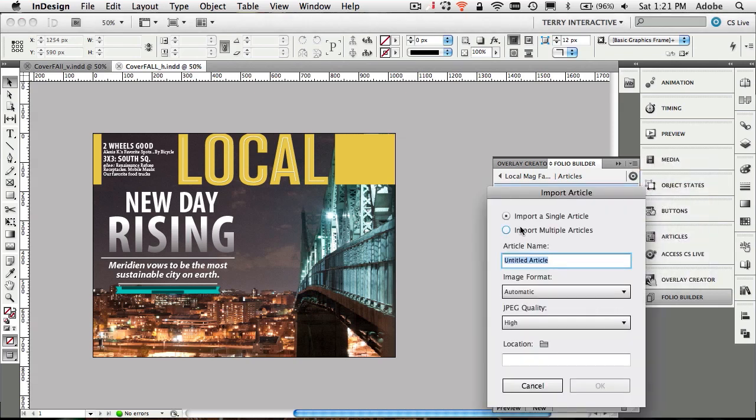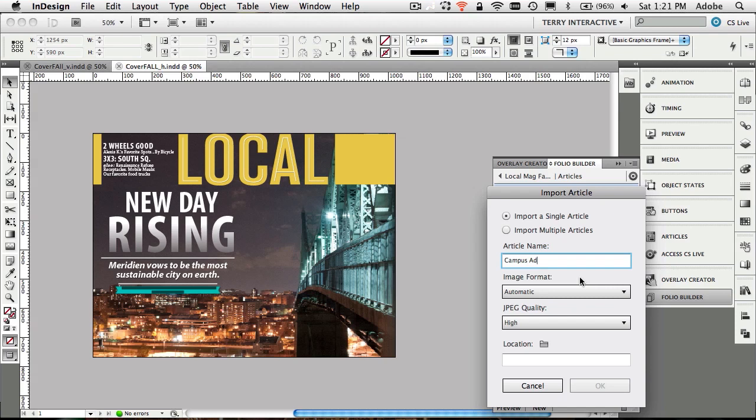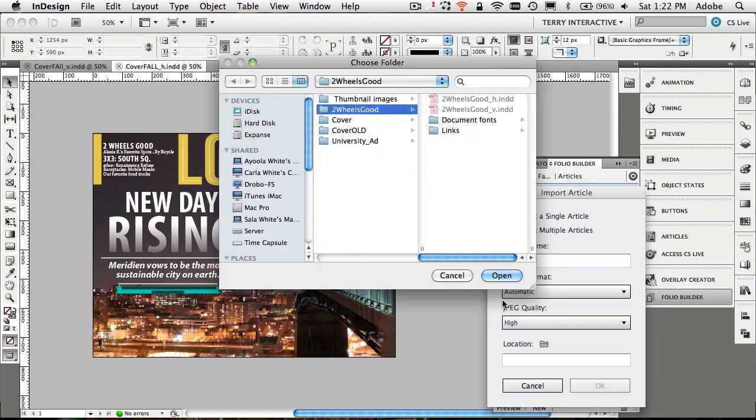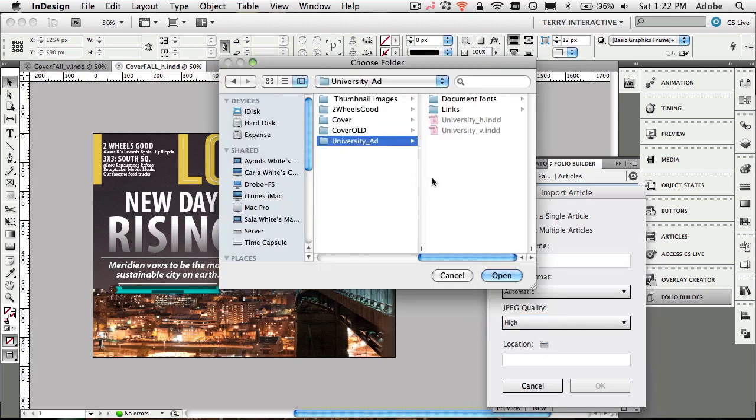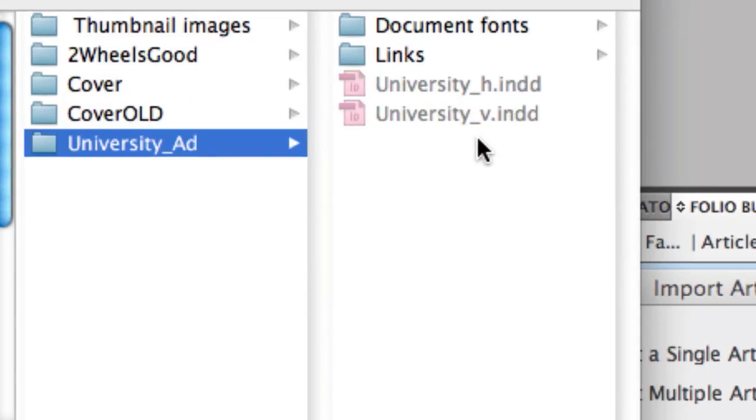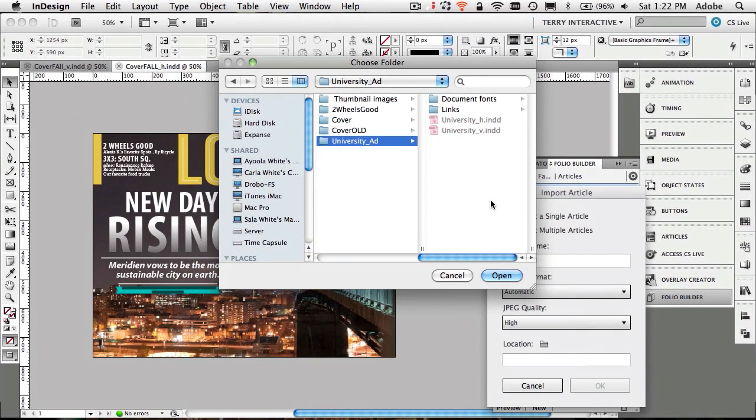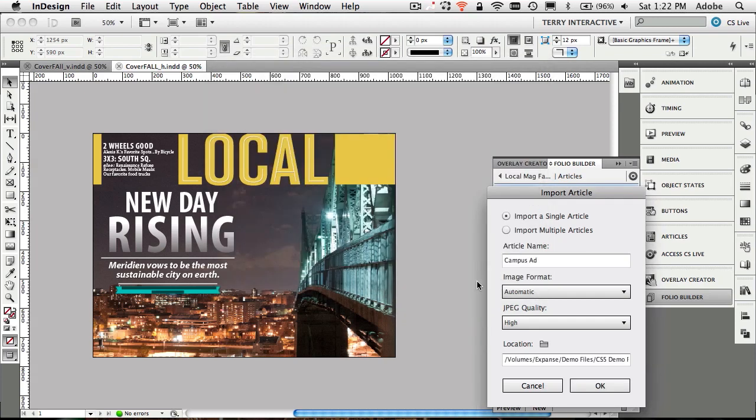I'm going to create an import. It's asking, do I want a single article or folder with multiple articles? I'm going to stick to a single article for now. We're going to call this one the campus ads. This is an advertisement. Now it's asking where are these InDesign files, because I'm not choosing the ones that are open. I have them located in the university ad folder. There's the horizontal and vertical versions with the links and document fonts, just as if you packaged up the InDesign files.